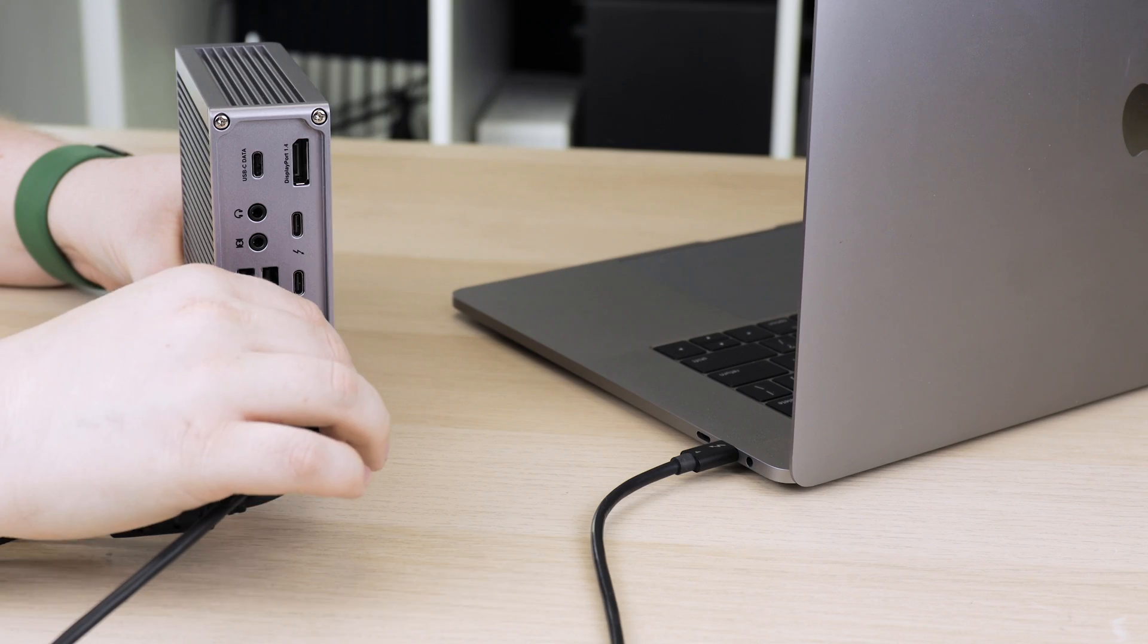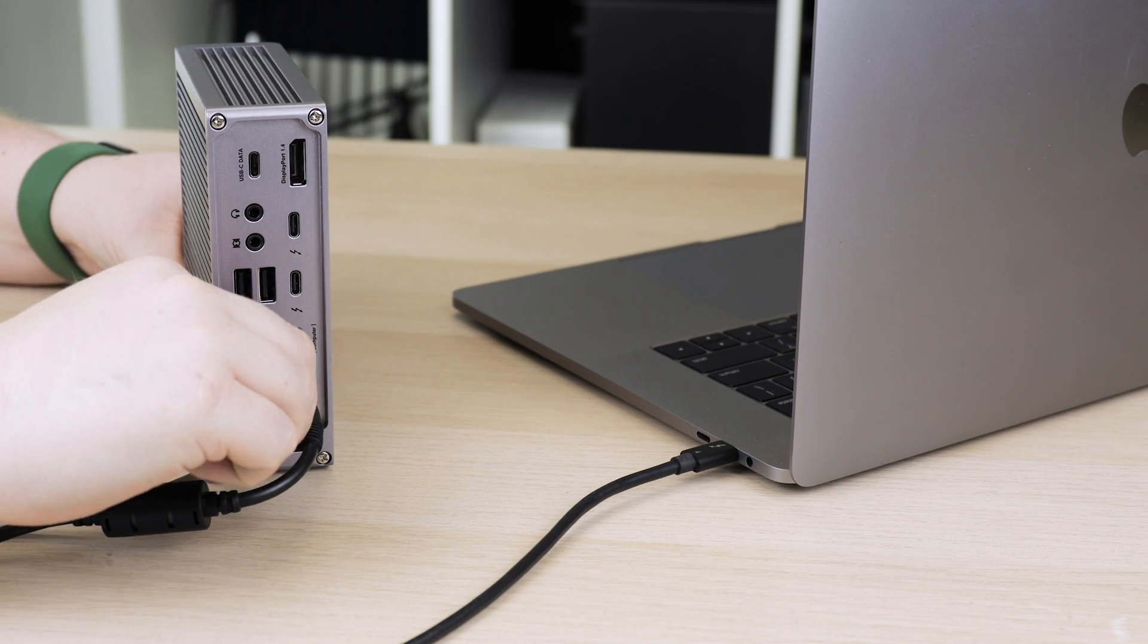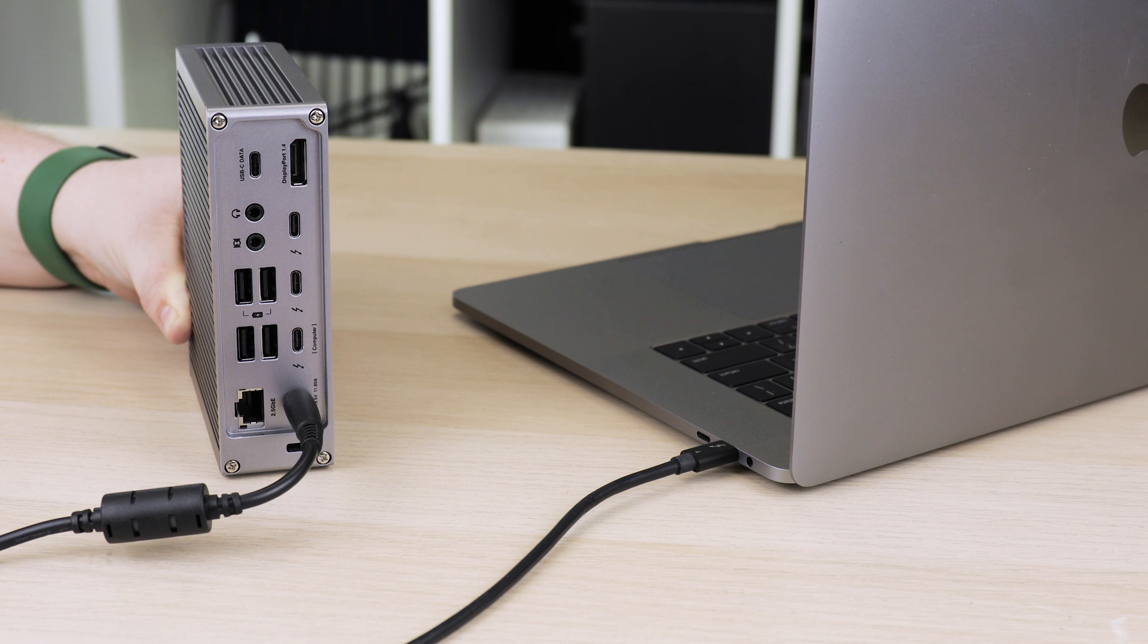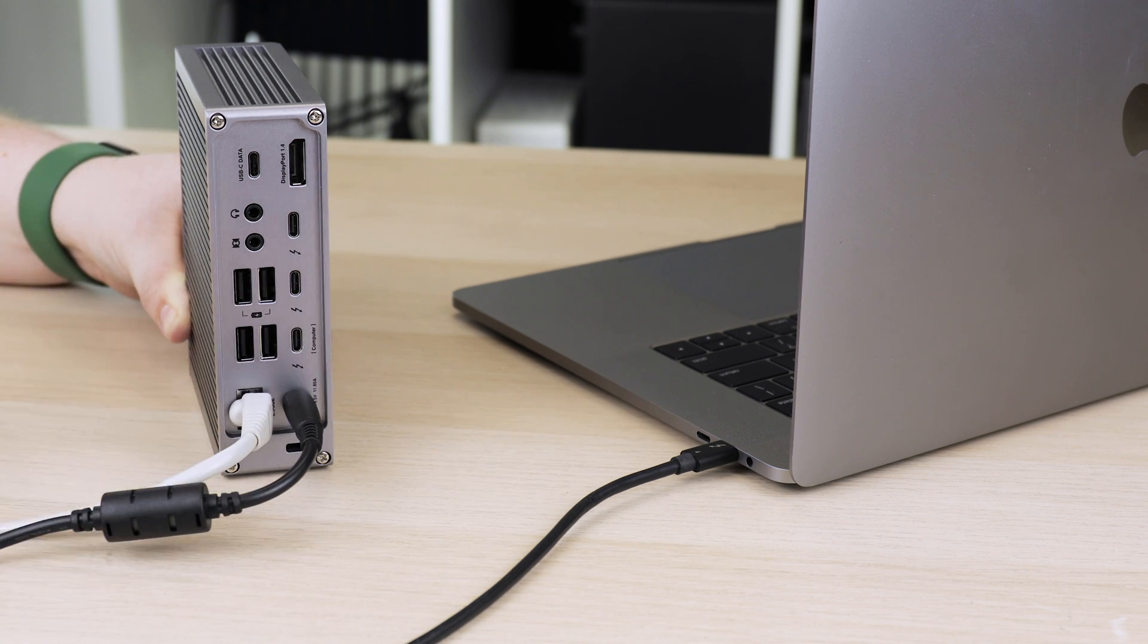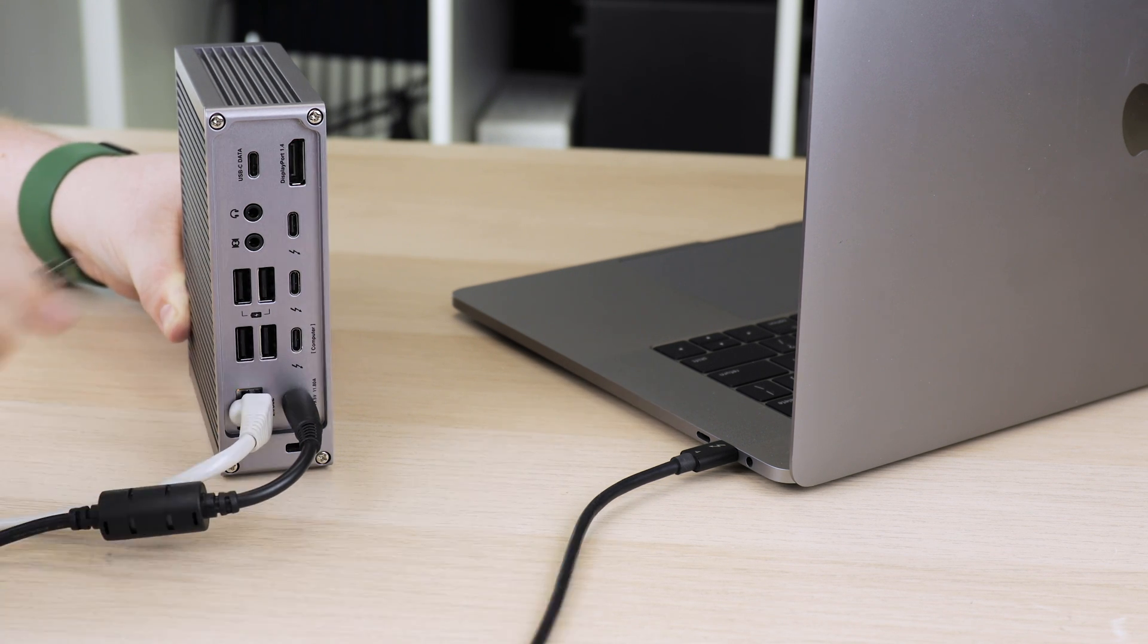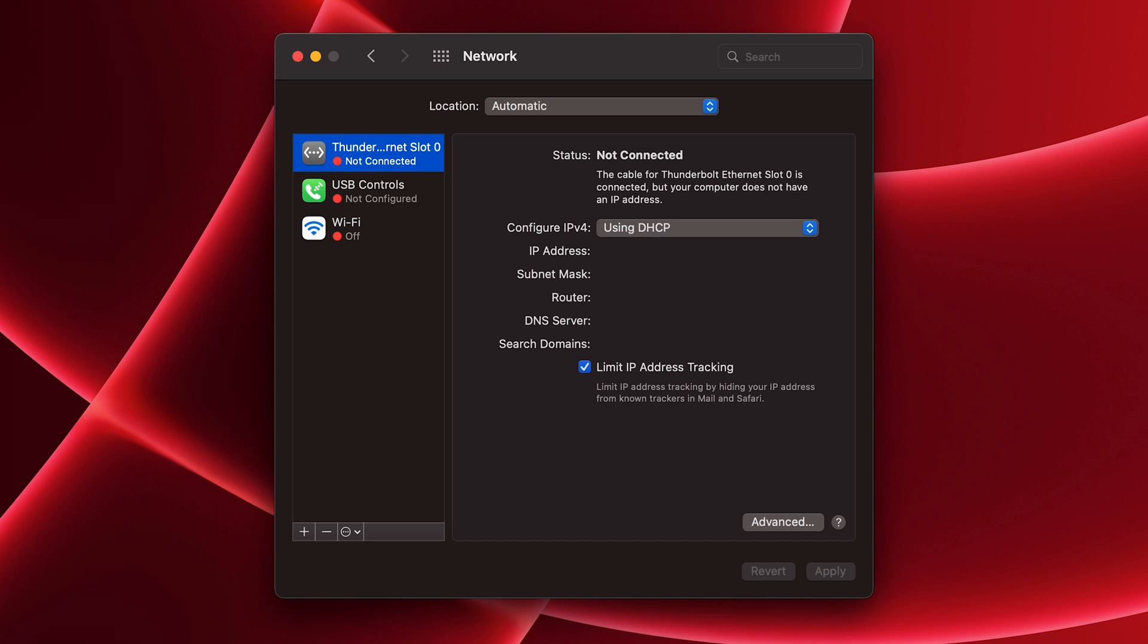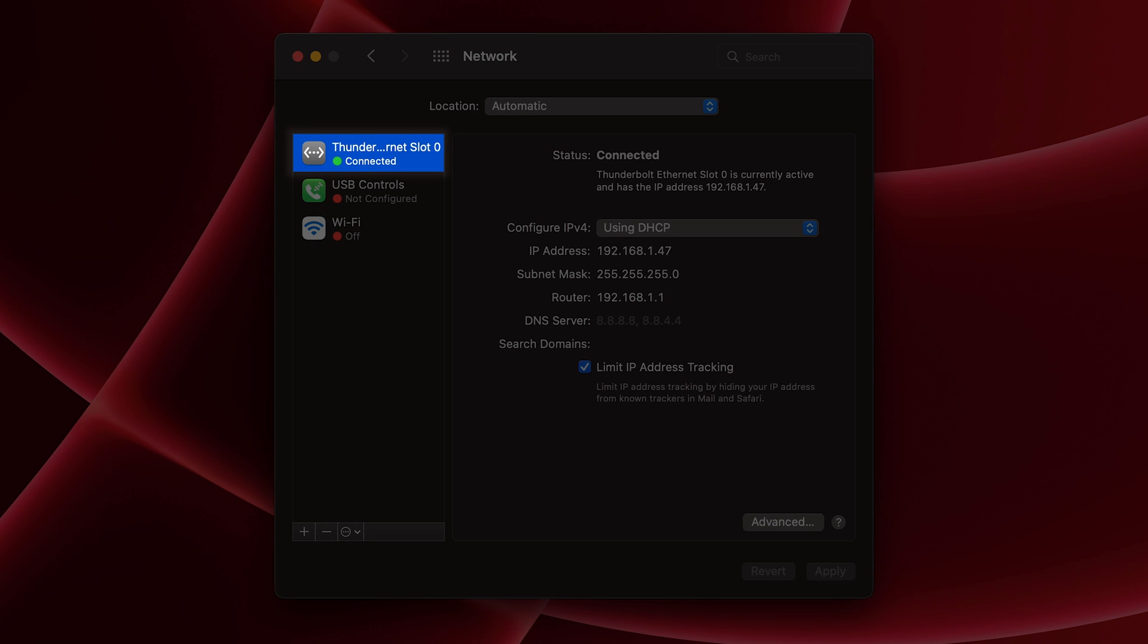If the problem persists or if the service is disconnected, we'll move on to disabling energy-efficient Ethernet. First, disconnect the Thunderbolt cable from between the dock and your computer, as well as your Ethernet cable from the dock, and plug it all back in. If this behavior isn't resolved, go ahead and click on the Thunderbolt Ethernet slot interface on the left, and then click Advanced.